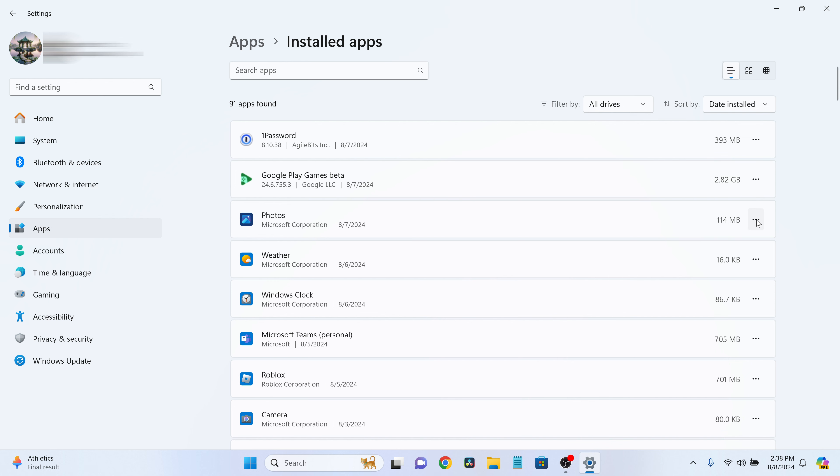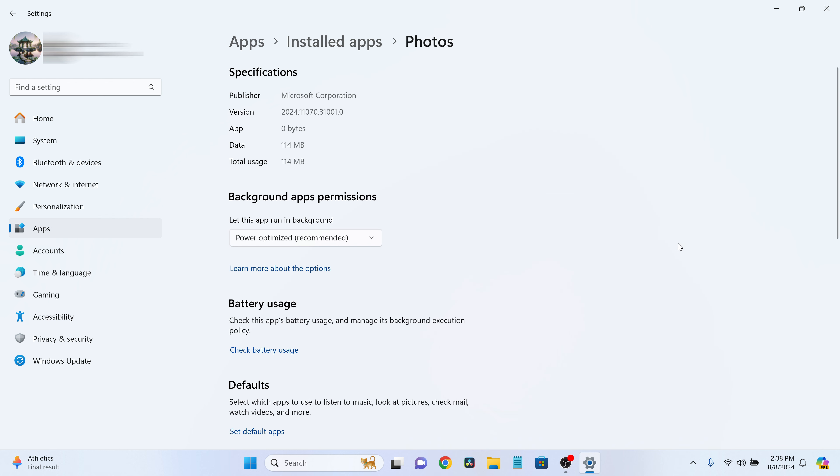But for those that do, click on Advanced Options and scroll down to the Background Apps Permissions section. Here, you'll have a few choices.